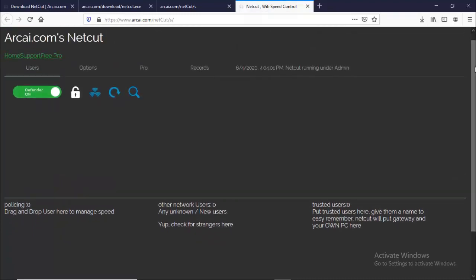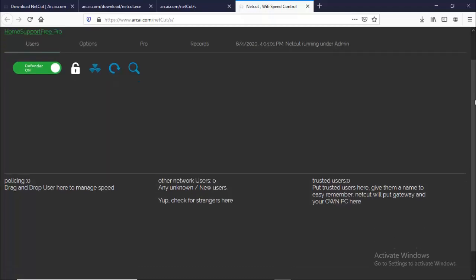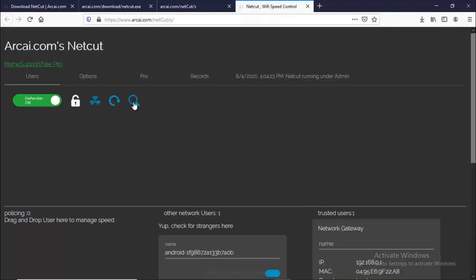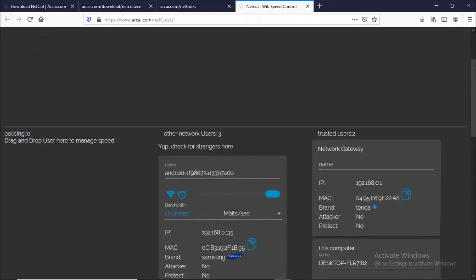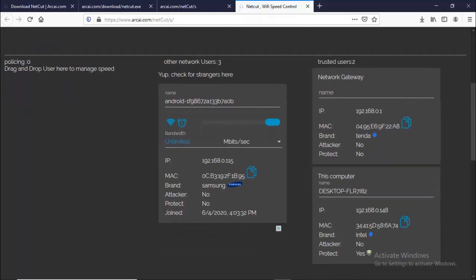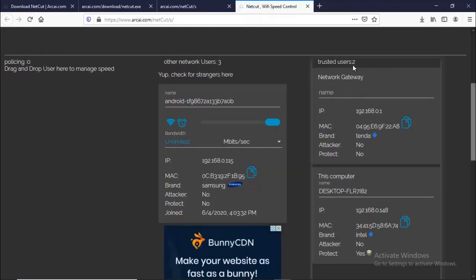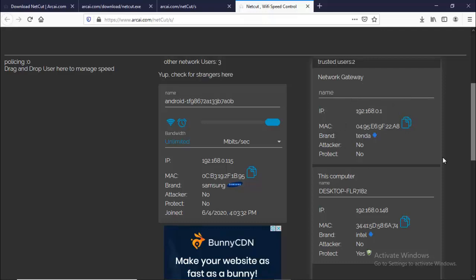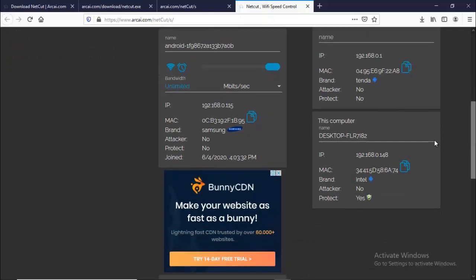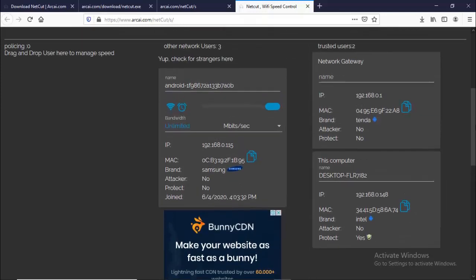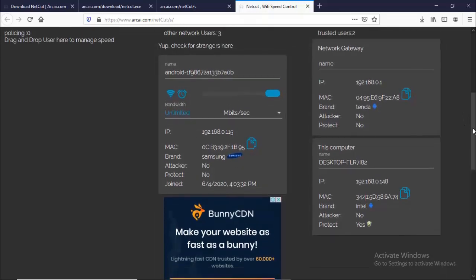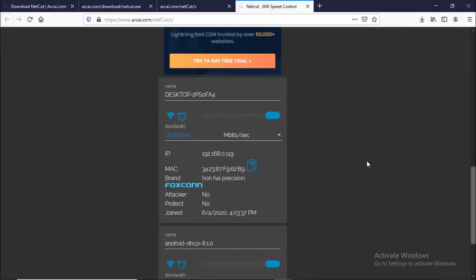And then here you will find many devices connected to your WiFi. And this part here, this is my WiFi, like this is the Tenda, the brand of my WiFi. So and this is also mine and I have this one also connected to my WiFi and I have this one too and this one.